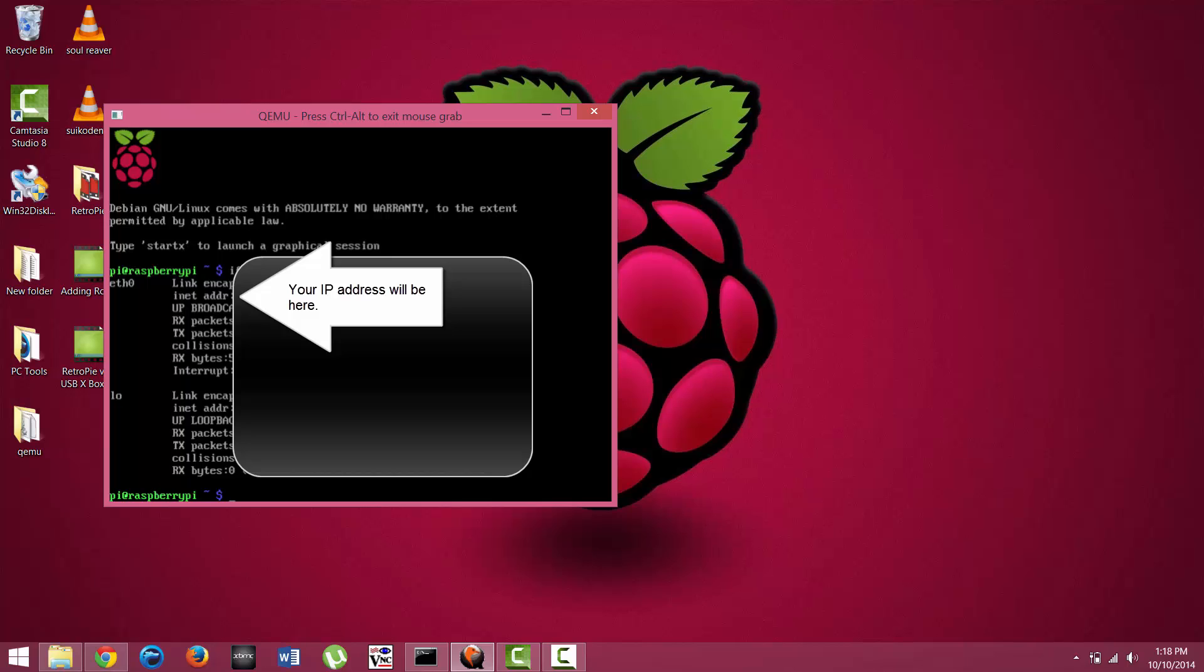Over to the right of it, there's a link encap, and right below that is the inet address. The inet address is what you're going to want to write down and remember.